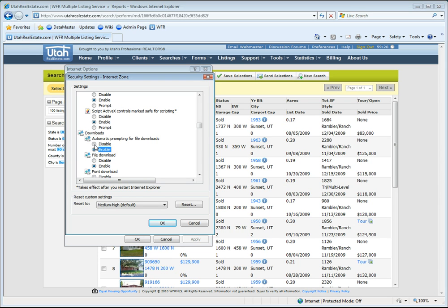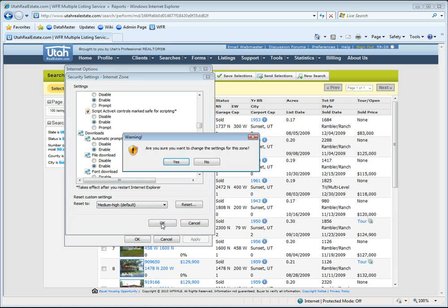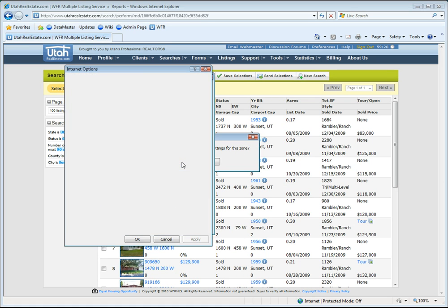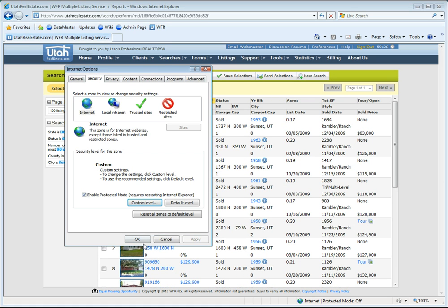So if you have it as disabled, you're going to get the yellow bar. If it's enabled, you shouldn't get the yellow bar. So we'll click OK. Yes, we want to save that. We'll click OK.